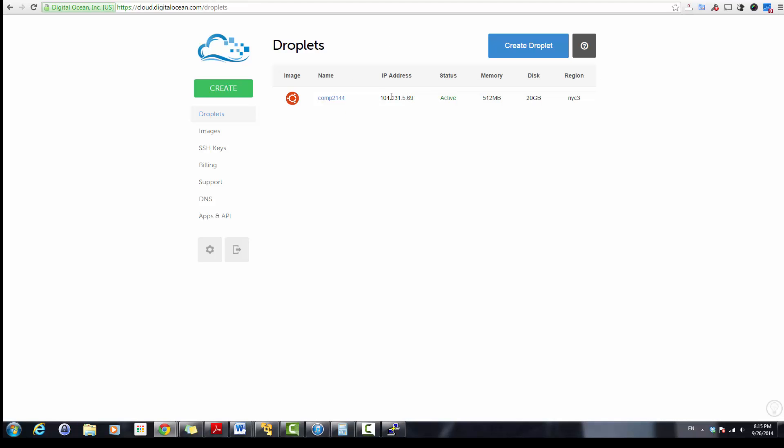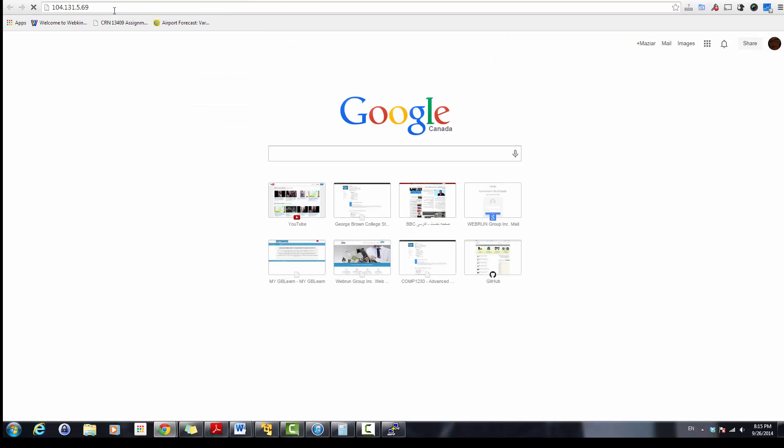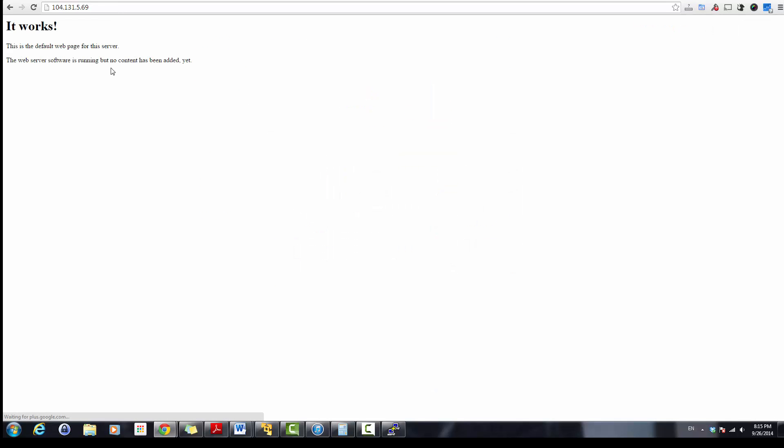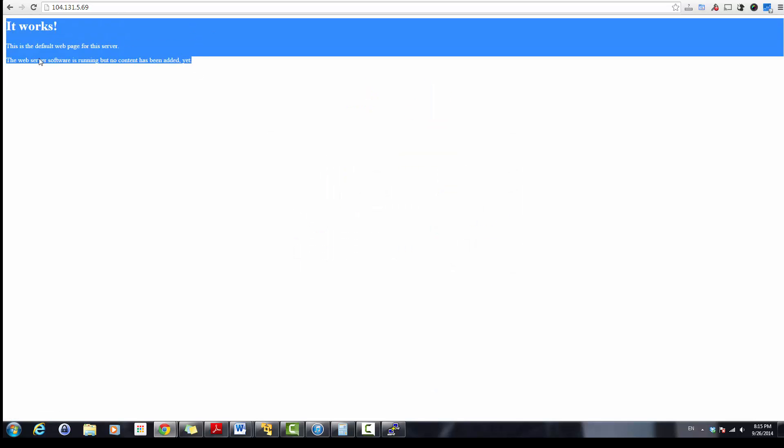Let's go ahead and see if this works. Copy the IP address, paste it into your browser. It says it works. So we have installed Apache.